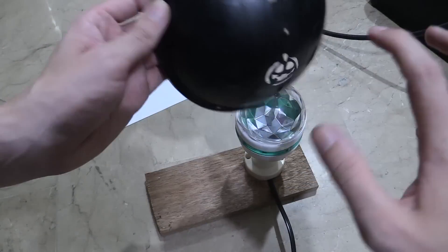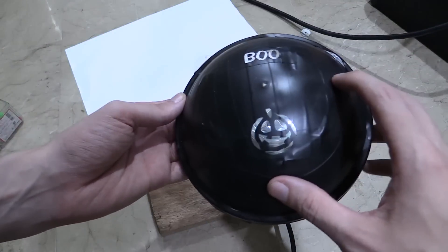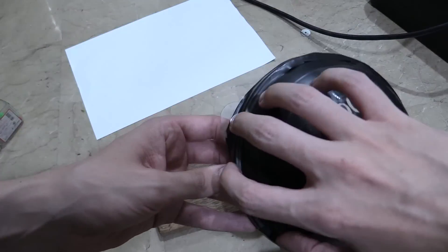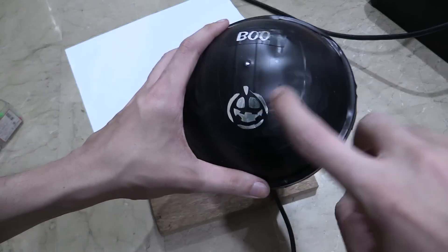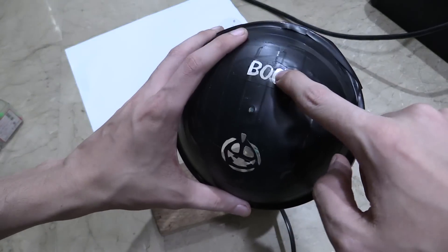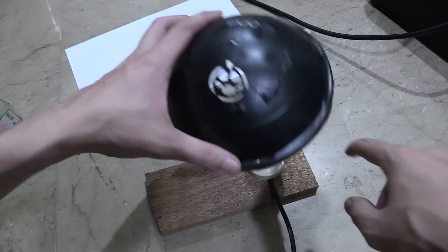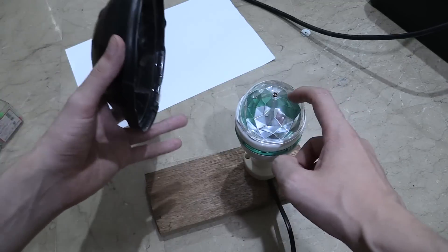We got this old plastic lid from a popcorn tub, covered it in black electrical tape and then I had my girlfriend cut out some patterns and that replaces this one here.